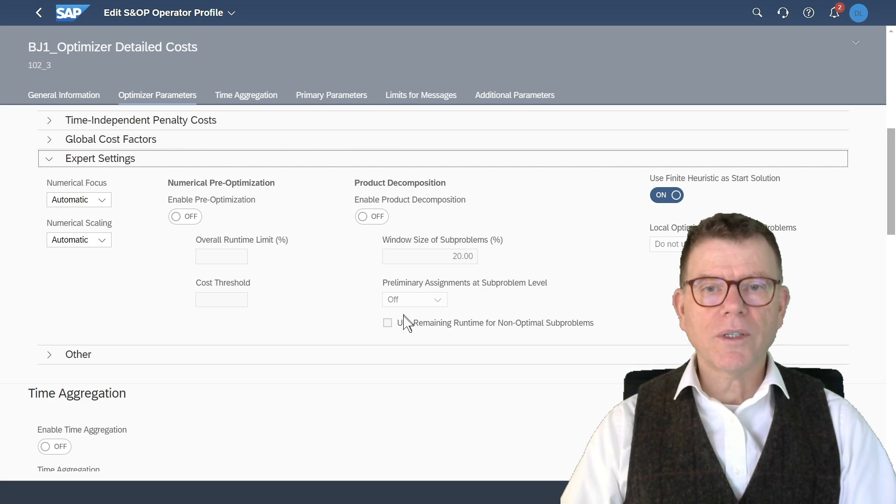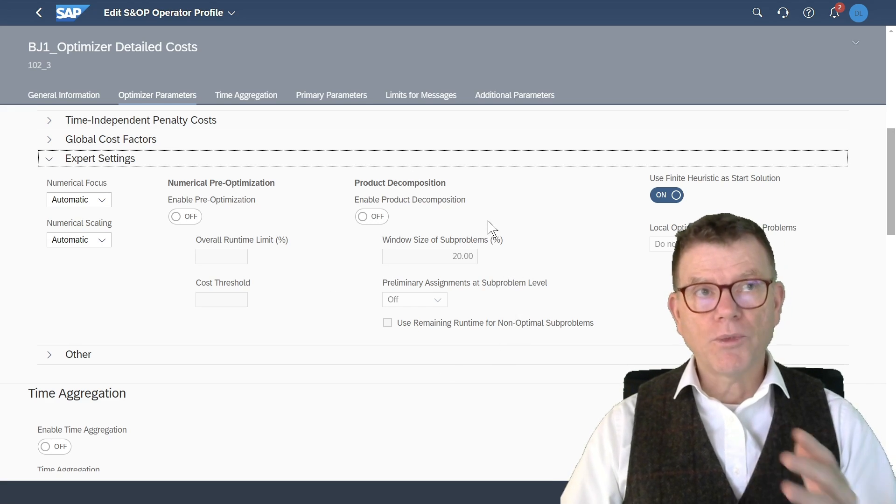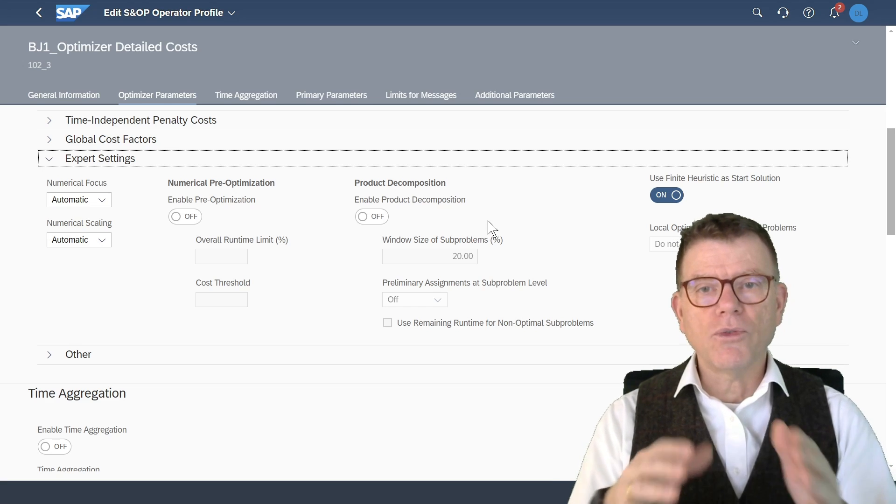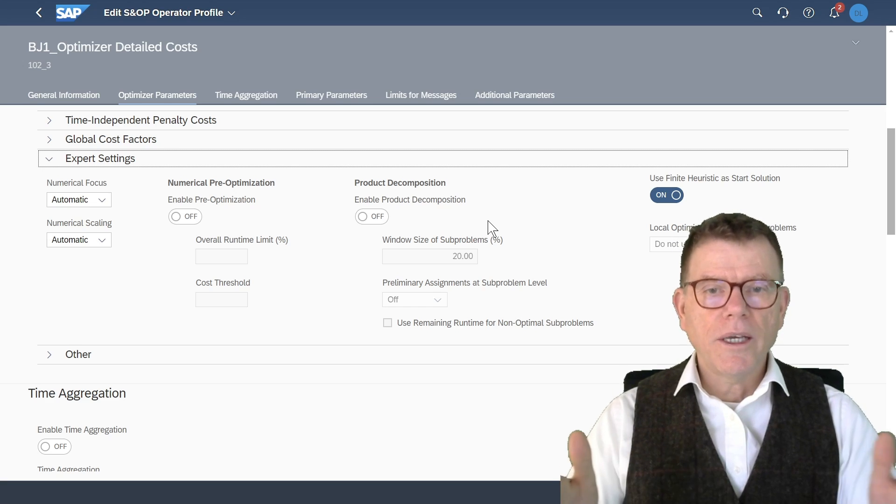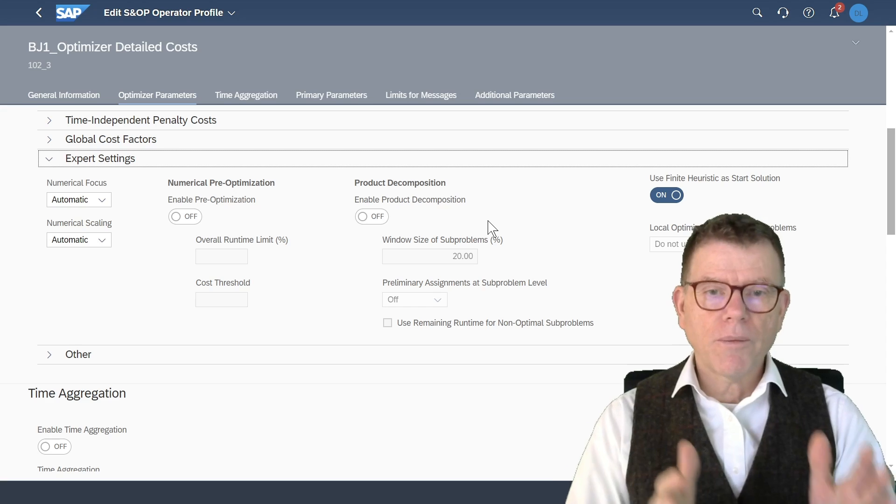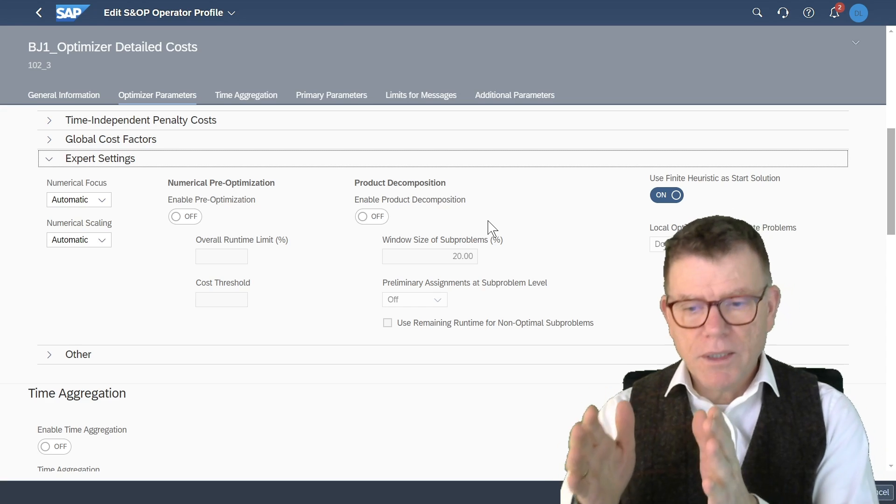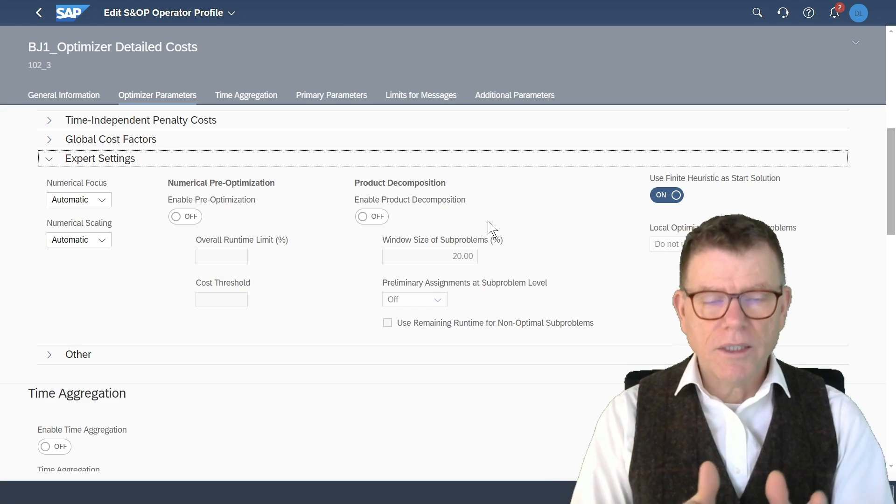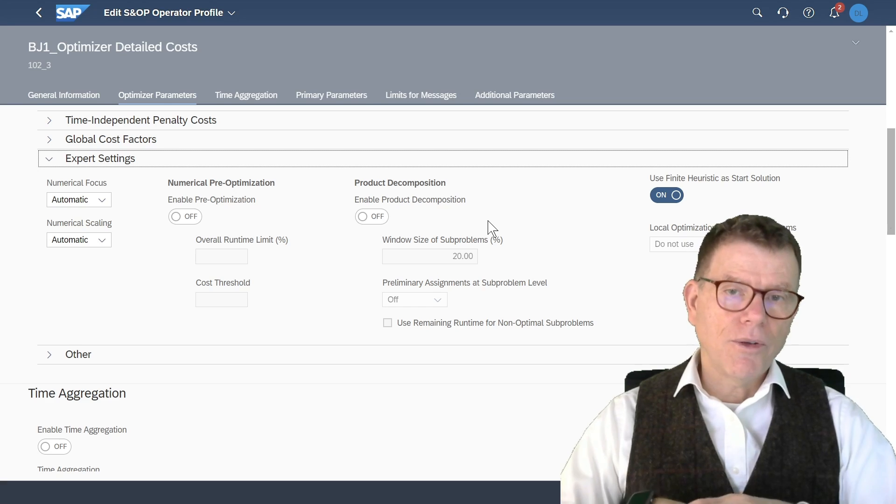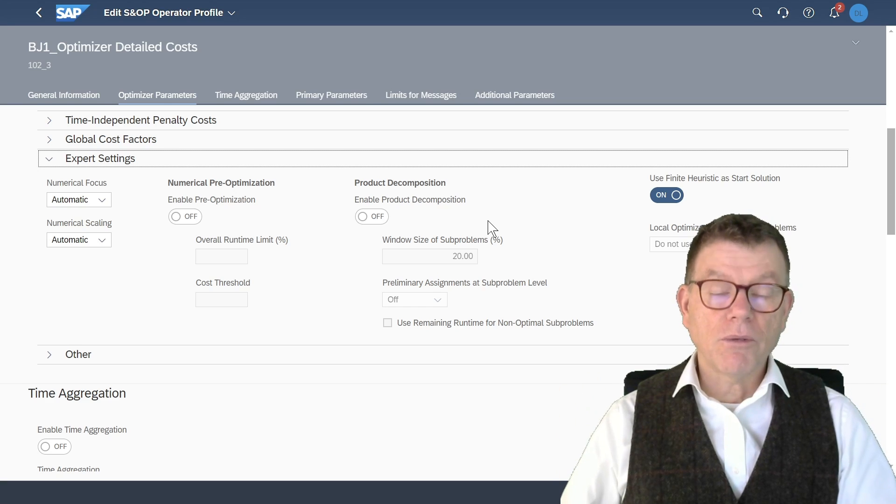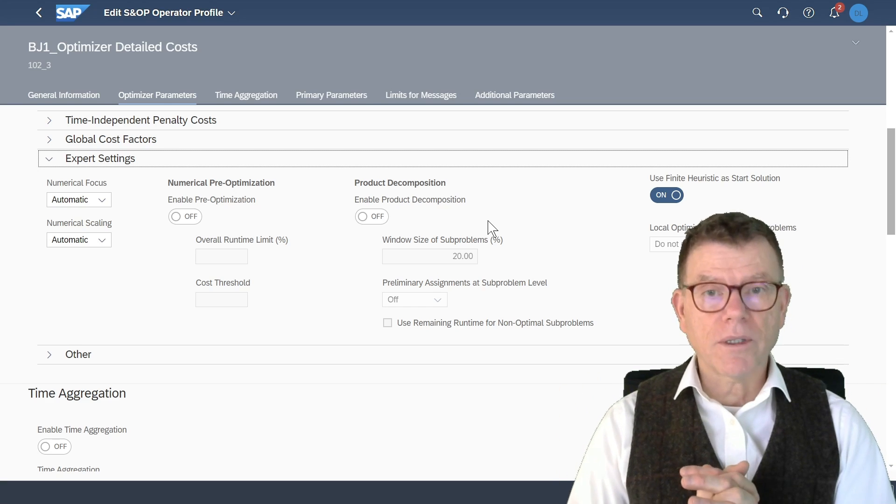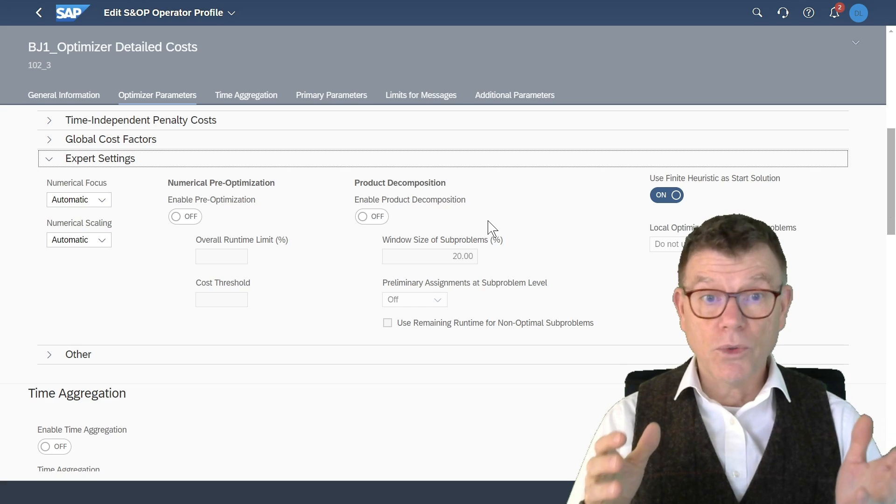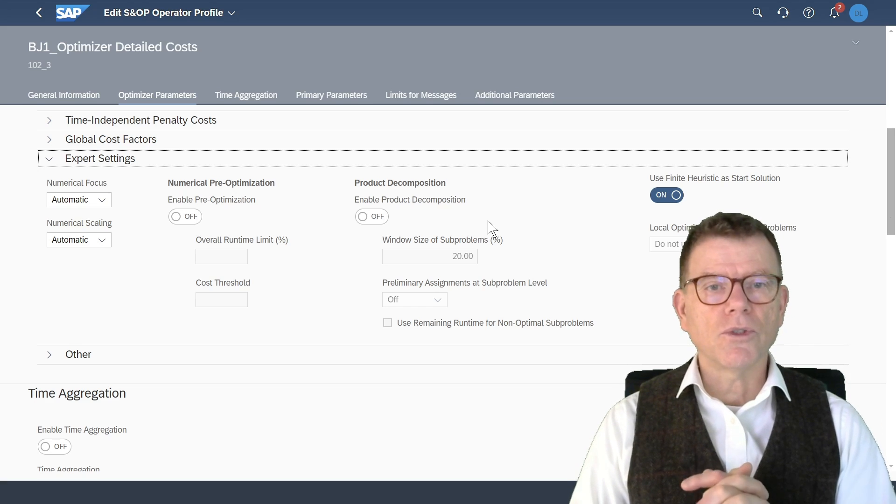Then you have the product decomposition, which is whenever your optimizer takes too much time. So then you need to decompose in slices of products so that the system optimizes each slice individually, which is not the same like optimizing everything, but at least you have a chance to get a result out of the optimizer. Sometimes you cannot do without any decomposition.